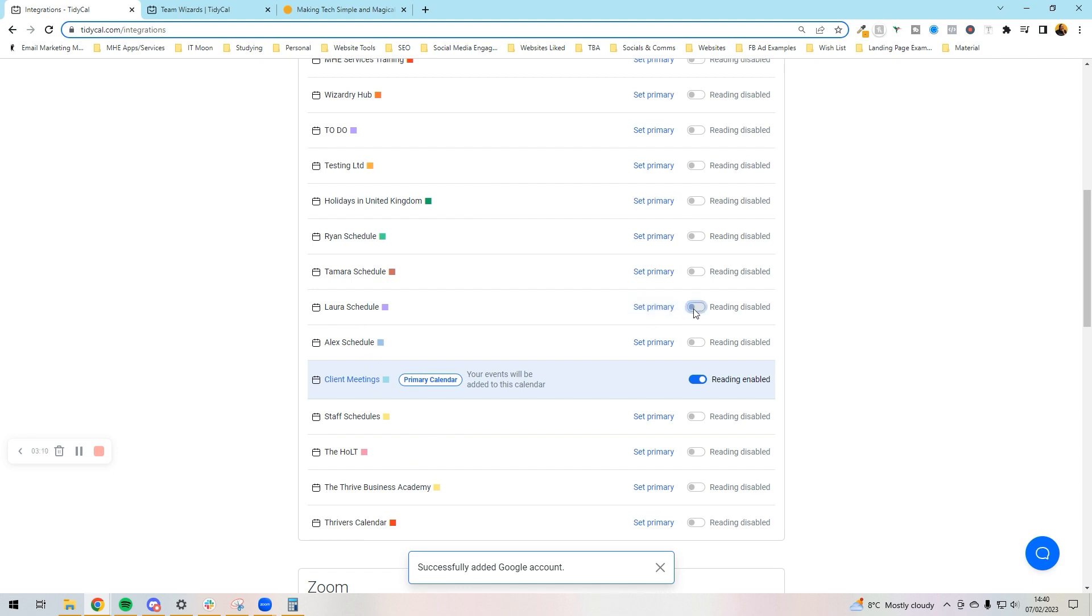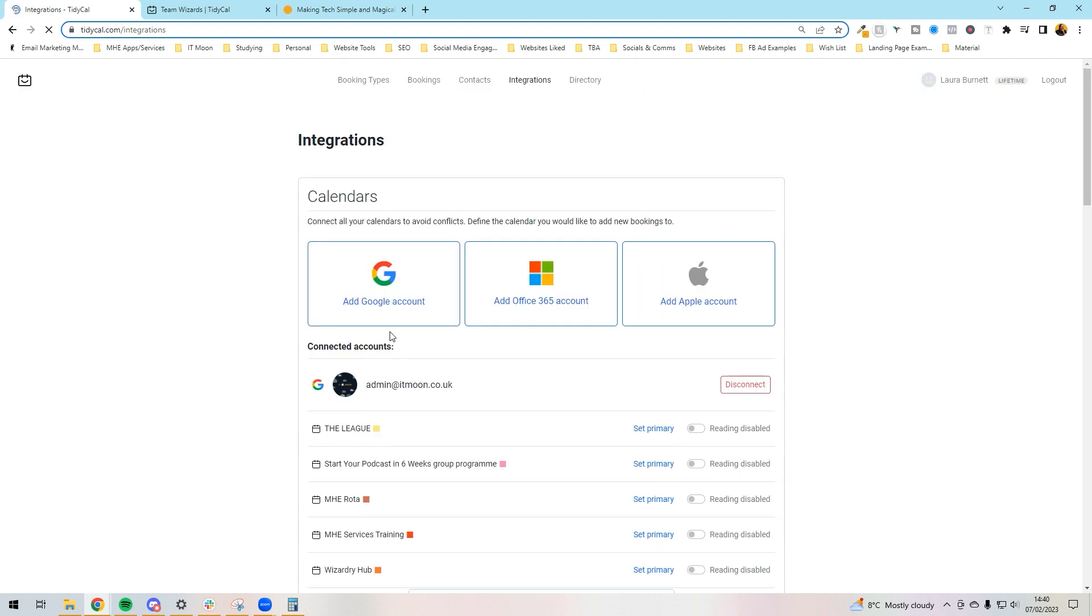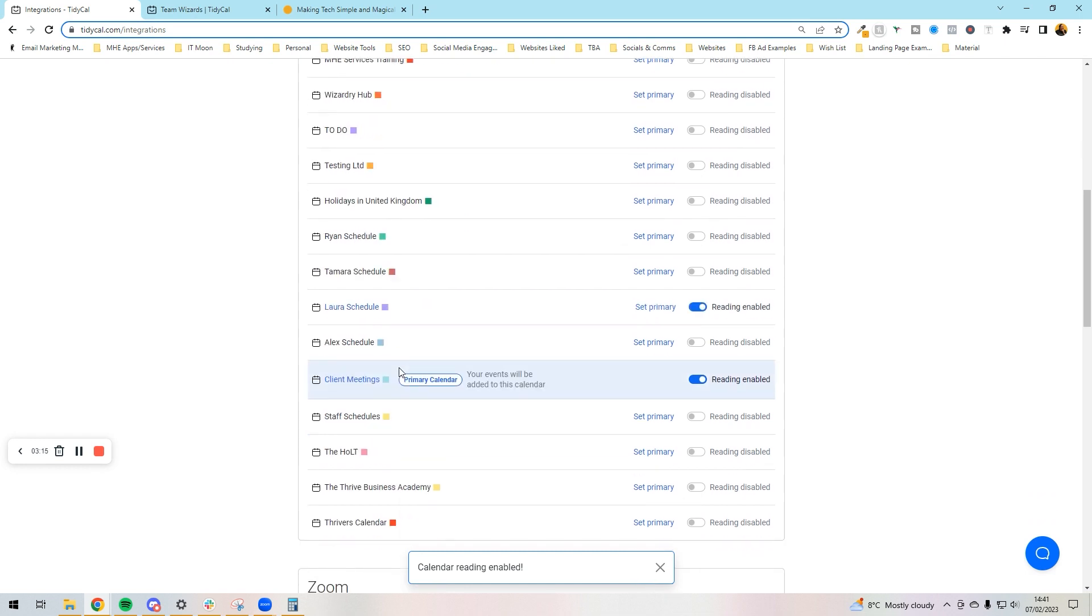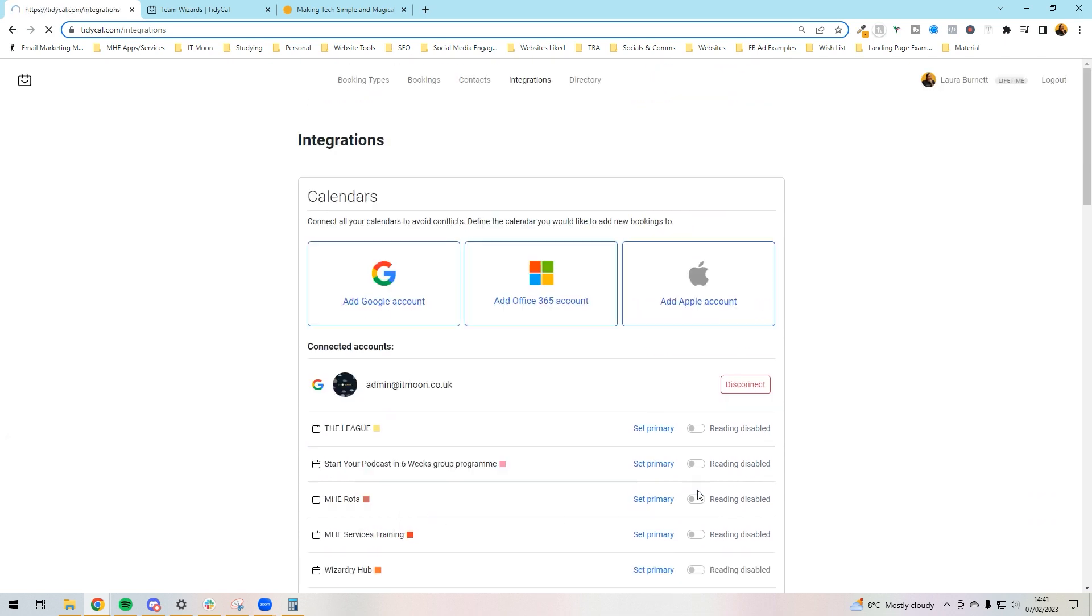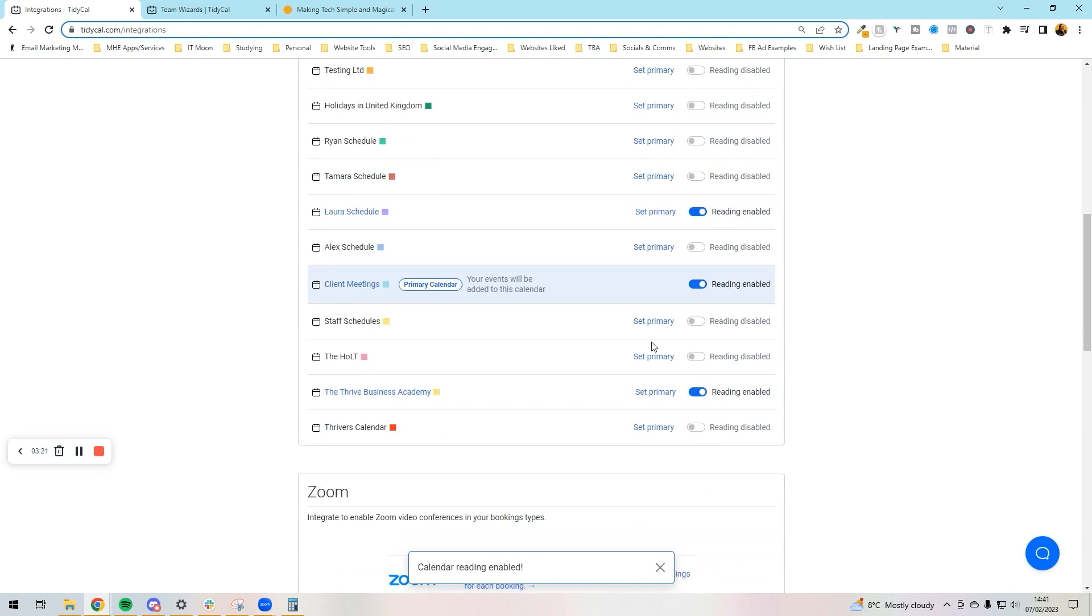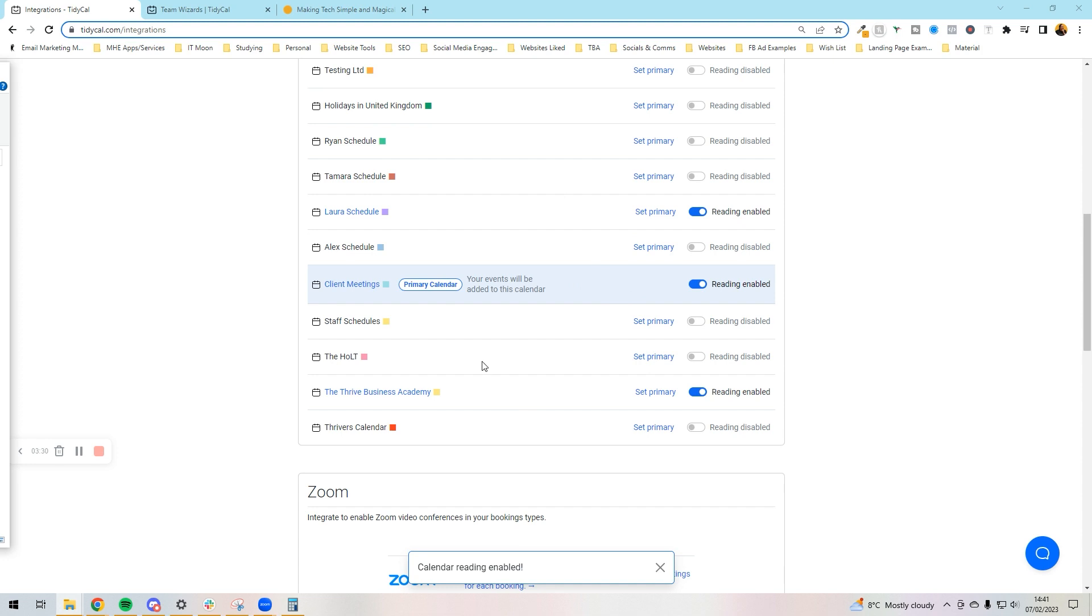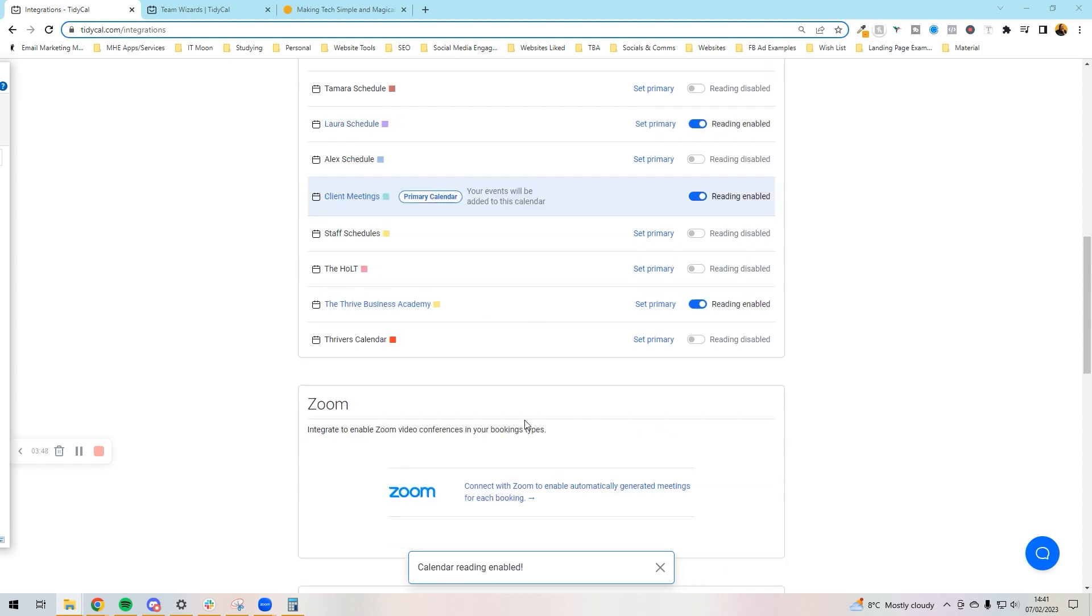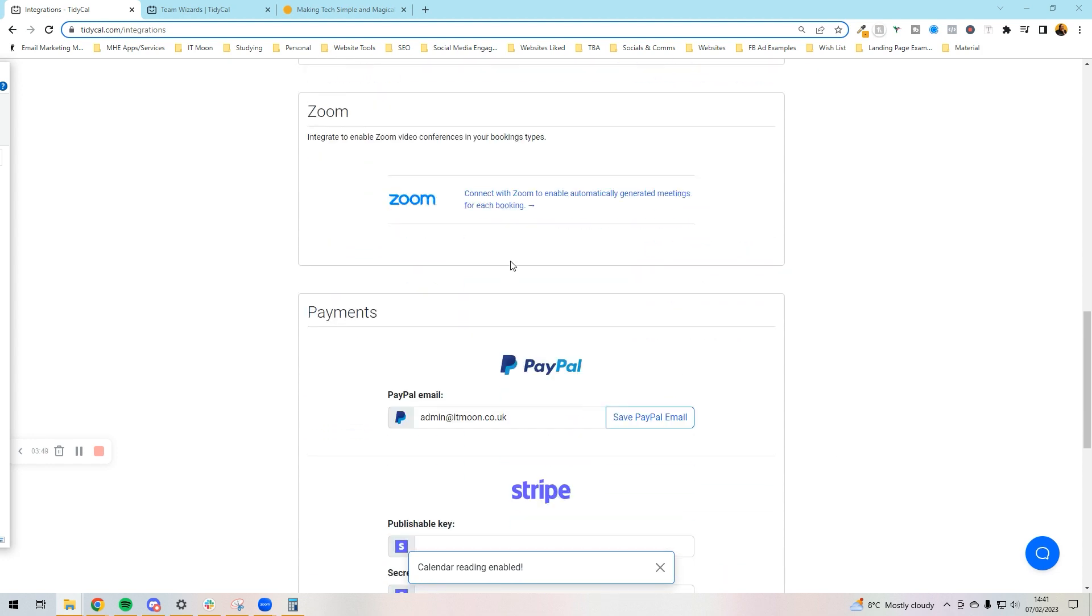Then we set it up, so I want it to check my schedule as well, and I also need it to check my Memberships. I don't want anything clashing with my membership calls, don't want anything clashing with my schedule. So this is what I'm going to leave on. What this setup basically means is if someone books an event, it will go on to my primary calendar, so if someone books a call with me it goes on to Client Meetings. When it's looking at my calendar, it's going to check Laura's Schedule, Client Meetings, and The Thriving Business Academy to see if there's availability.